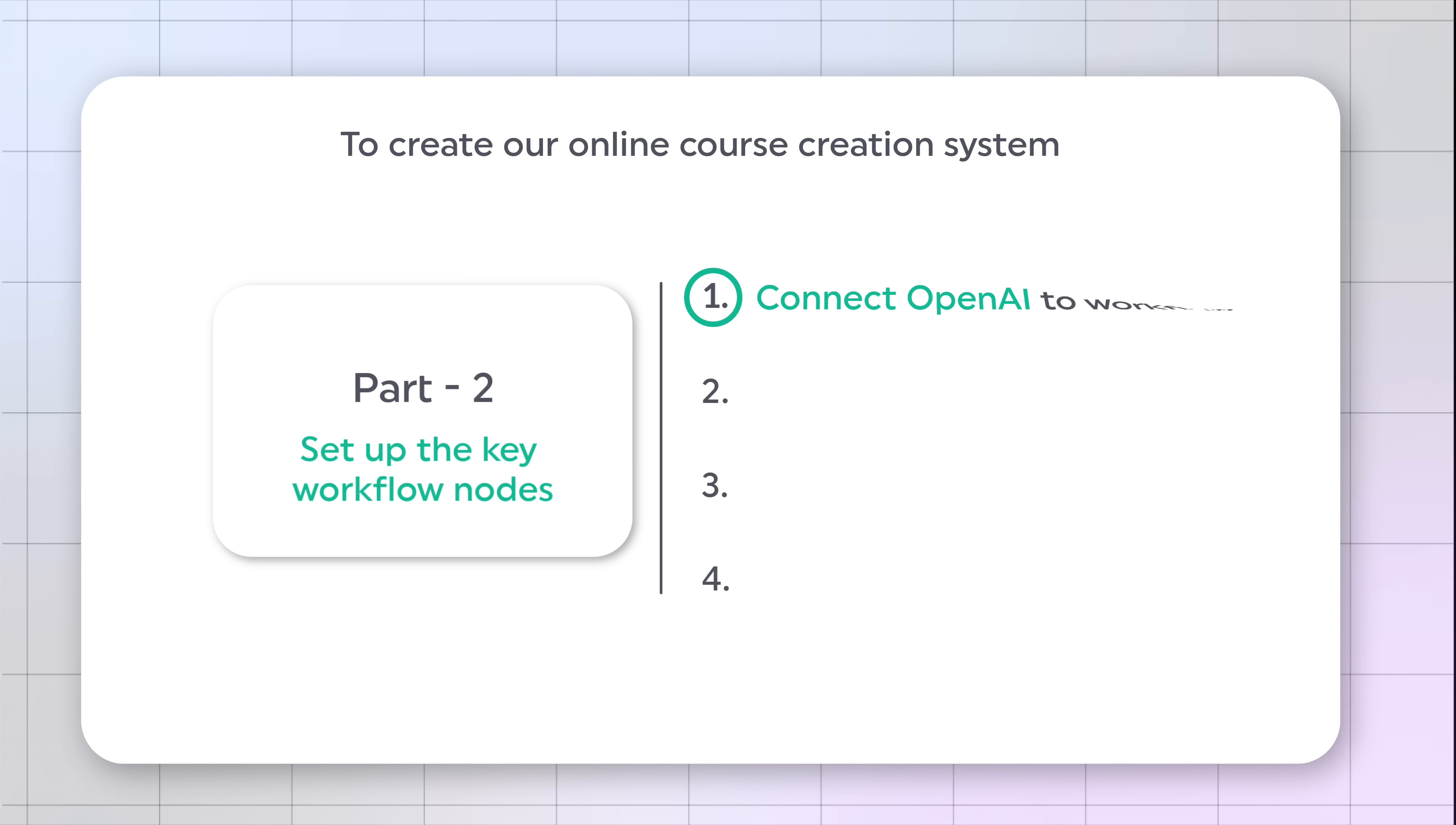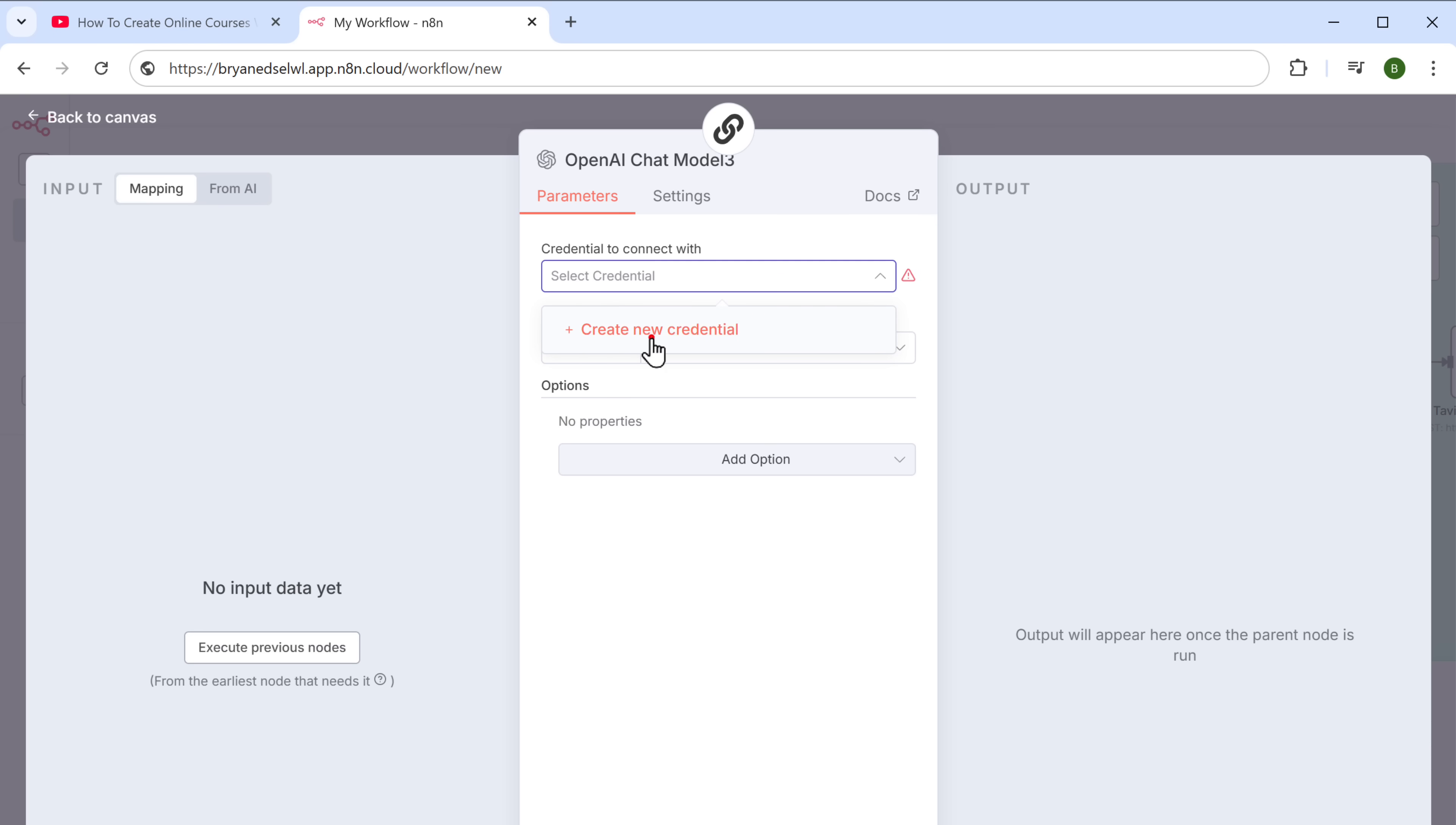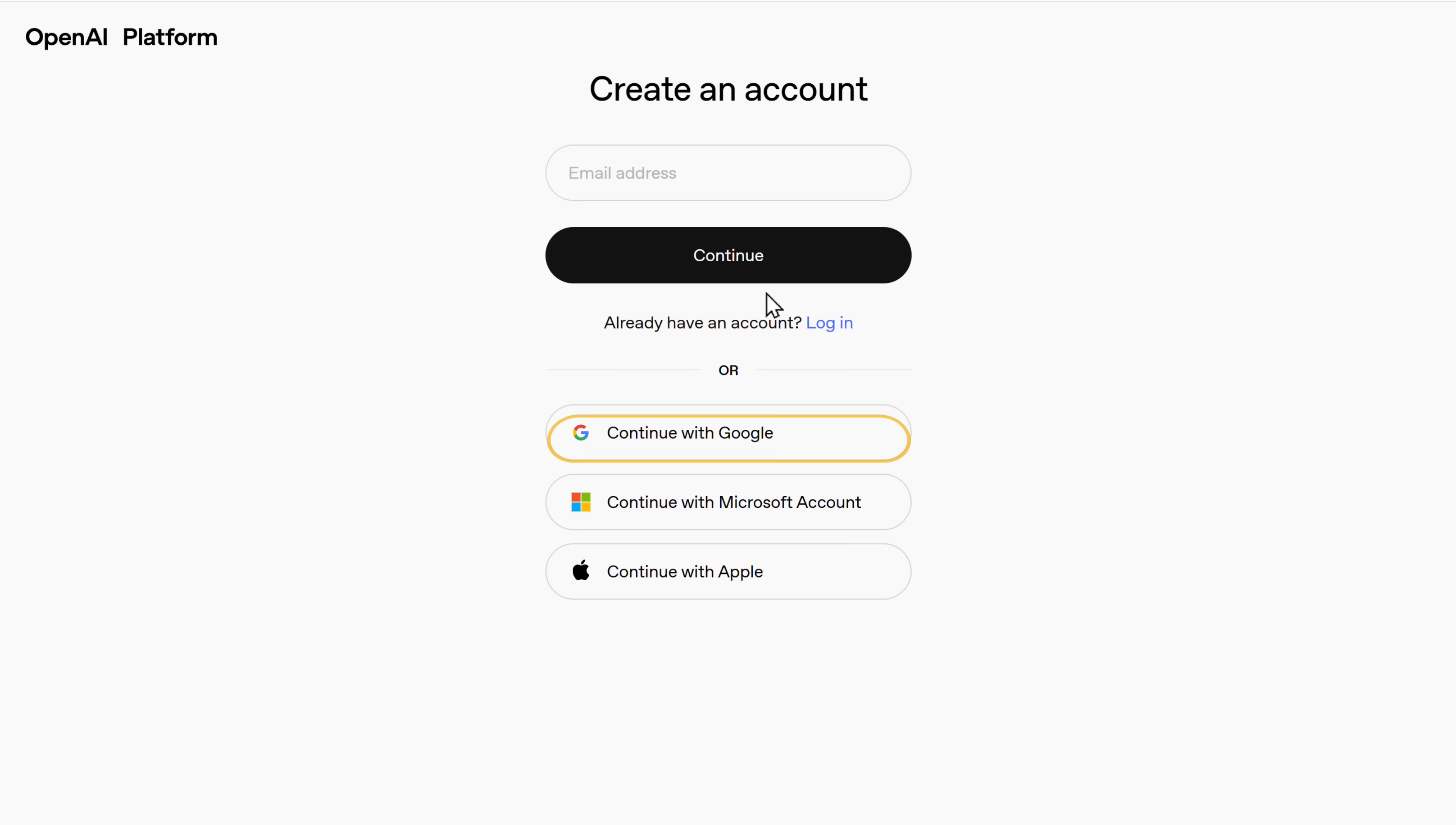The first step is to connect OpenAI to the workflow. OpenAI is used to generate the course content and the voiceover scripts. So to connect it, click on this node. Then click here. Select create new credentials. And here we need to enter the API key of OpenAI. To get the API key, just click the link in the description. Now click sign up. And continue with your Google account.